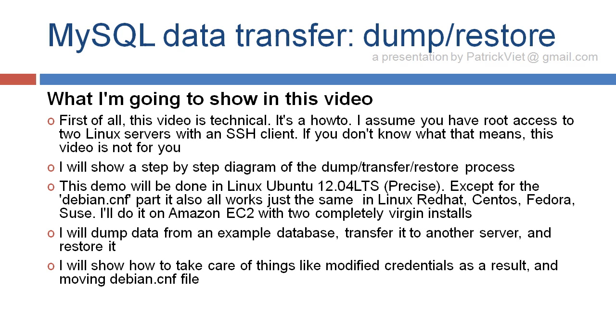I'll do it on Amazon EC2 with two completely virgin installs. I will dump data from an example database, transfer it to another server, and restore it. I will show how to take care of things like modified credentials as a result, and moving Debian.CNF file.